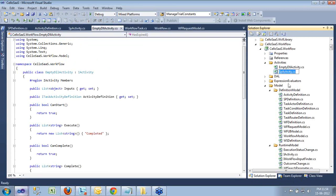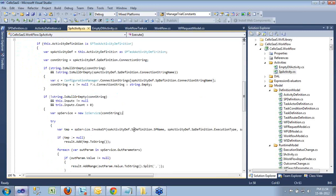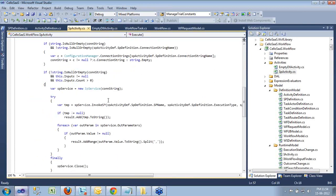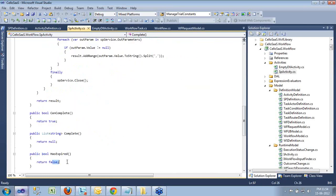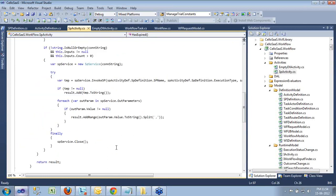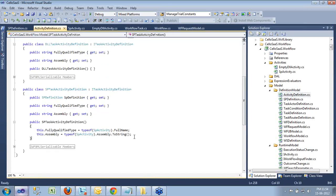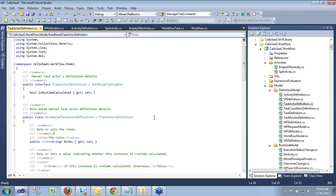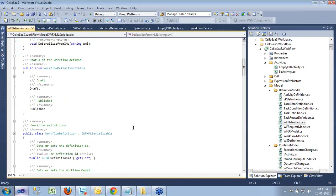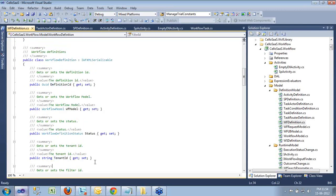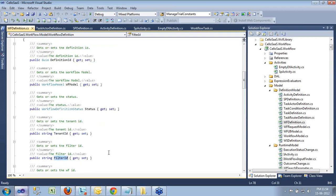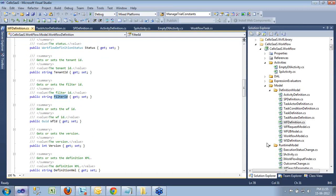For an SP activity, it is again a class that calls a stored procedure executing in SQL Server or Azure wherever the application is hosted. It calls the connection string, executes the store proc, and handles CanComplete, HasExpired, and parameter returns — both inputs passed to the store proc and outputs returned back. For any activity and workflow, an activity definition and task actor must be defined (task actor handles manual interference within the workflow), and the workflow definition contains the workflow model, definition ID, and tenant ID — each workflow is separate per tenant.